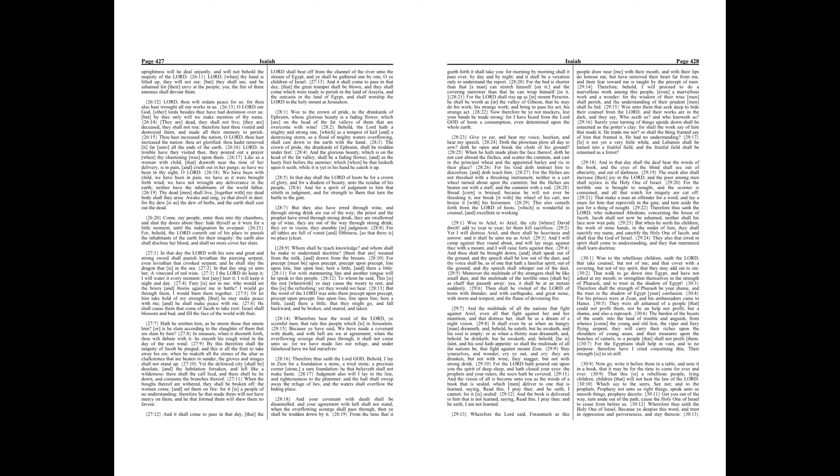Chapter 30. Woe to the rebellious children, saith the Lord, that take counsel, but not of me, and that cover with a covering, but not of my spirit, that they may add sin to sin. That walk to go down into Egypt, and have not asked at my mouth to strengthen themselves in the strength of Pharaoh, and to trust in the shadow of Egypt. Therefore shall the strength of Pharaoh be your shame, and the trust in the shadow of Egypt your confusion. For his princes were at Zoan, and his ambassadors came to Hanes. They were all ashamed of a people that could not profit them, nor be a help nor profit, but a shame and also a reproach.